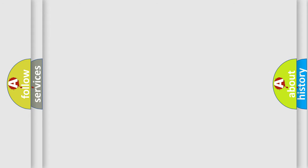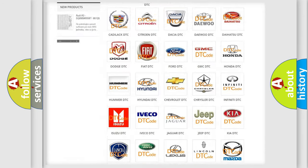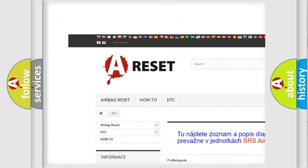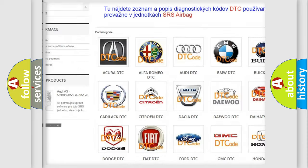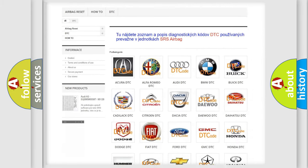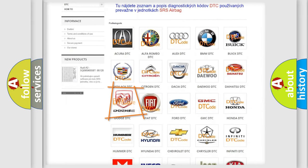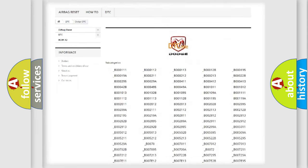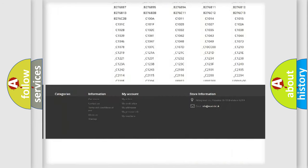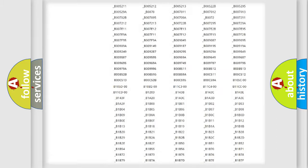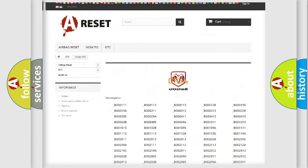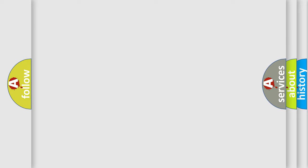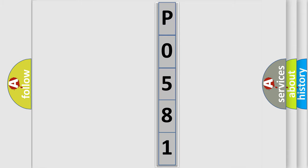Our website airbagreset.sk produces useful videos for you. You do not have to go through the OBD2 protocol anymore to know how to troubleshoot any car breakdown. You will find all the diagnostic codes that can be diagnosed in Dodge vehicles, and many other useful things. The following demonstration will help you look into the world of software for car control units.